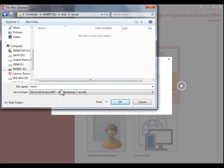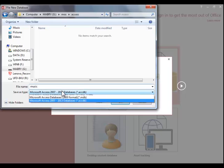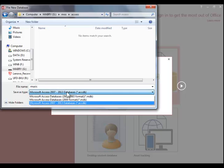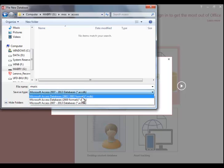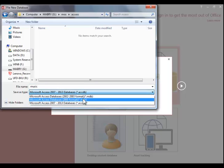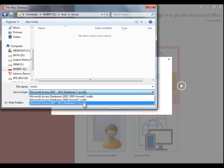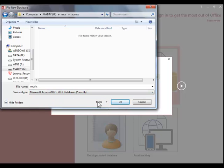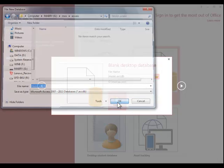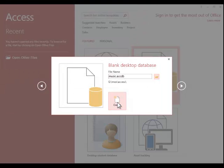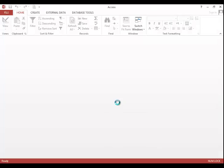If you need the database to be compatible with older versions of Access, make sure you choose the appropriate format. Click OK and then click Create.